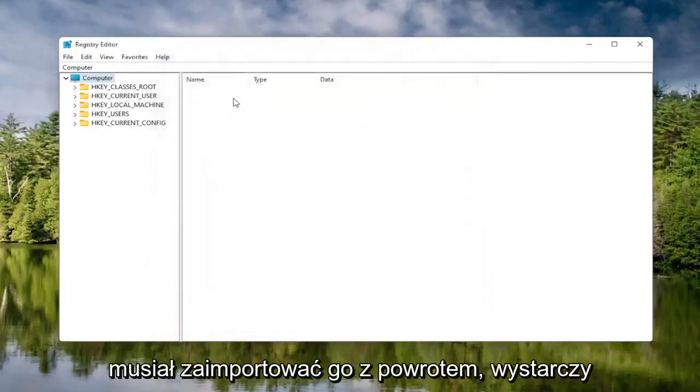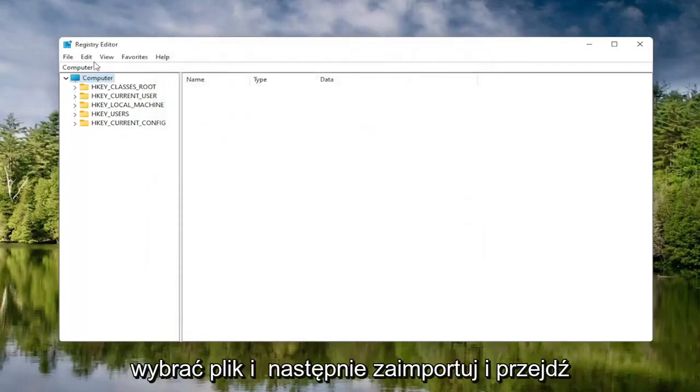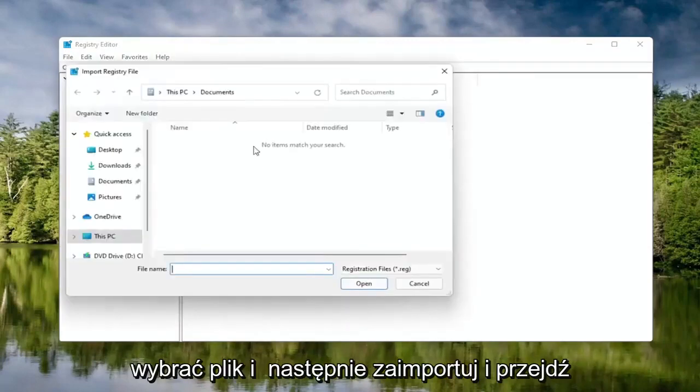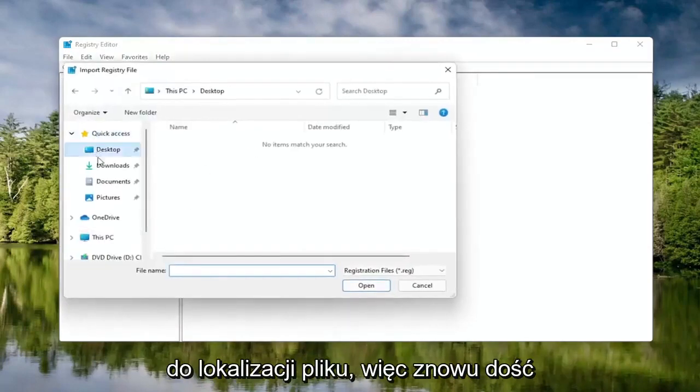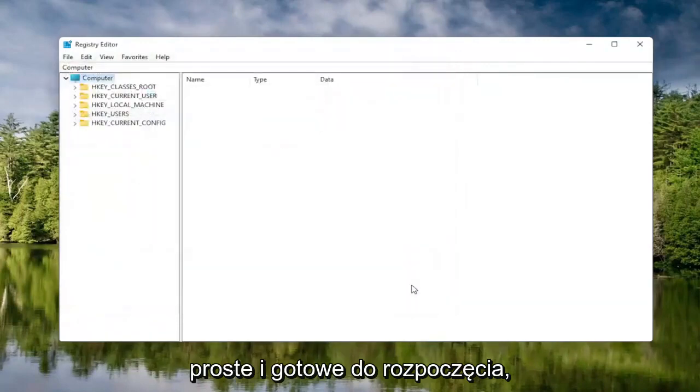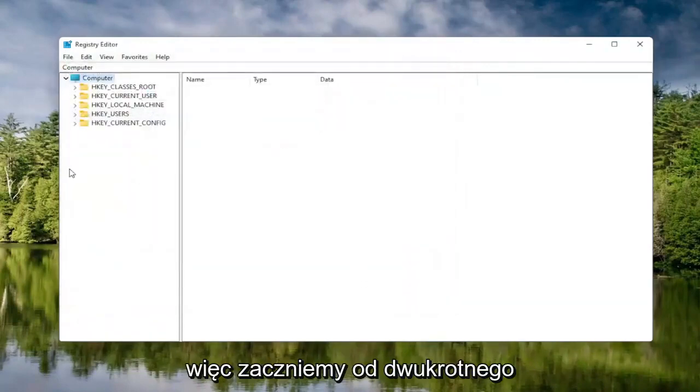And if you ever need to import it back in, all you would do is select File and then Import and navigate to the file location. Pretty straightforward. And now we're ready to begin.